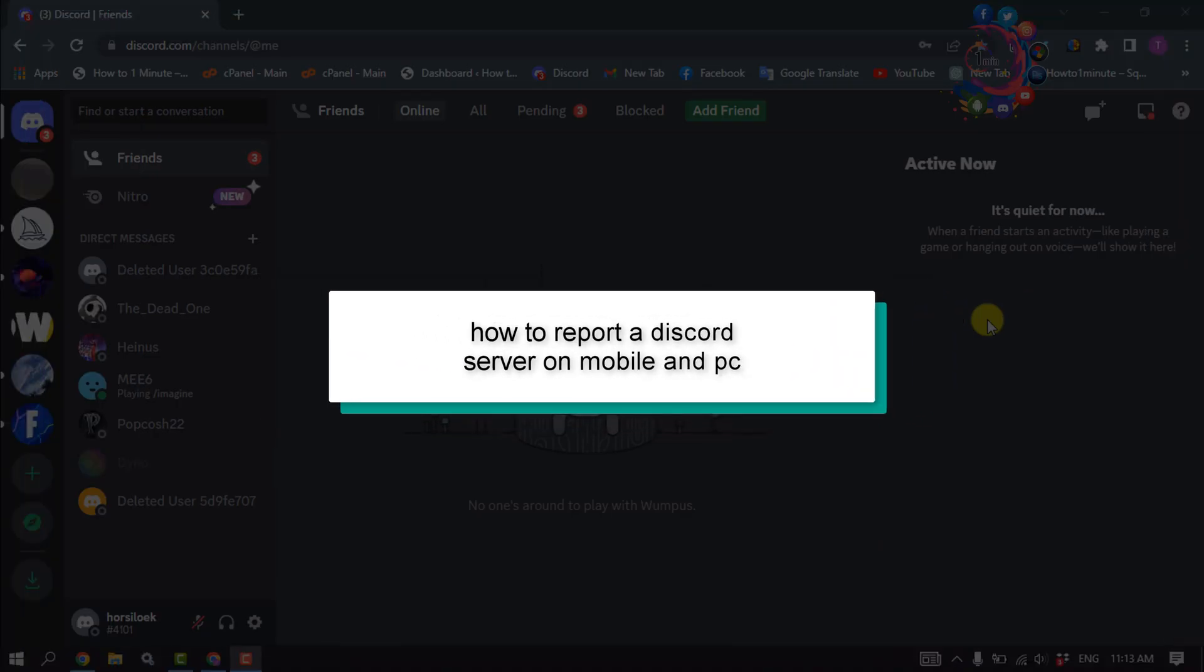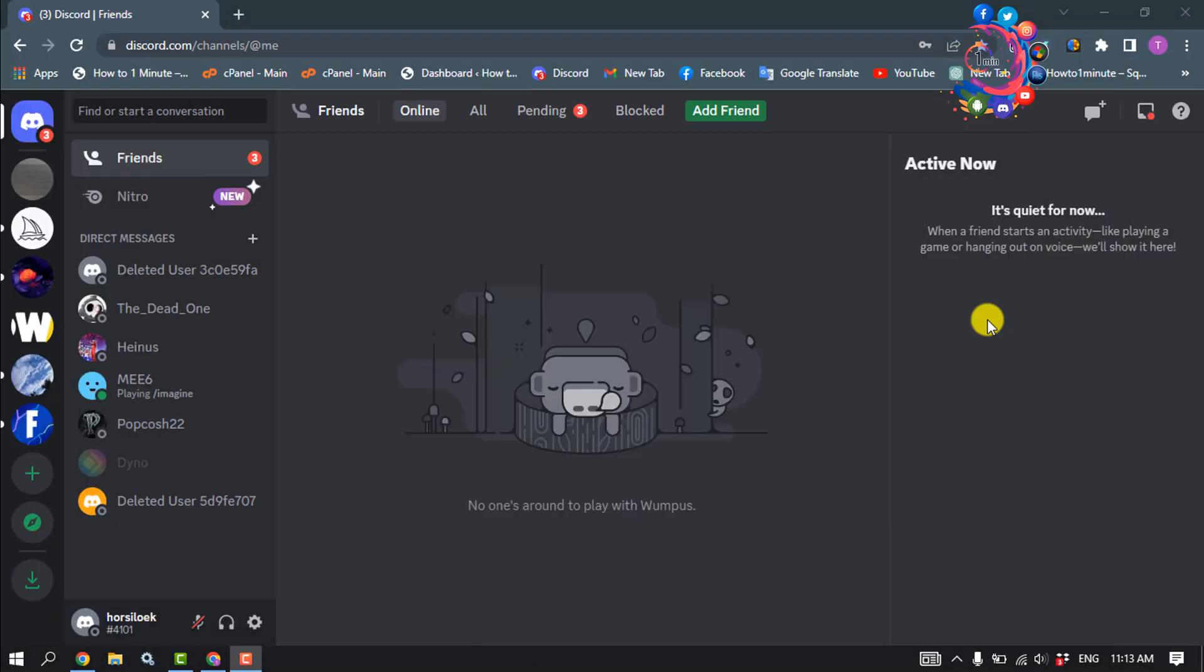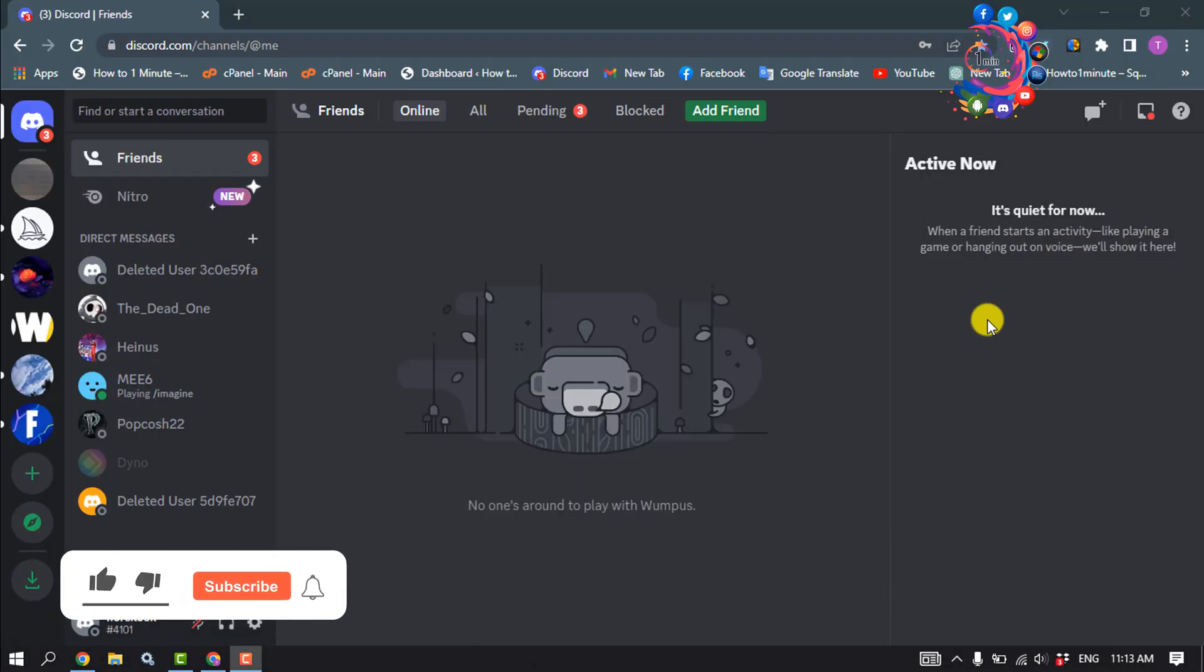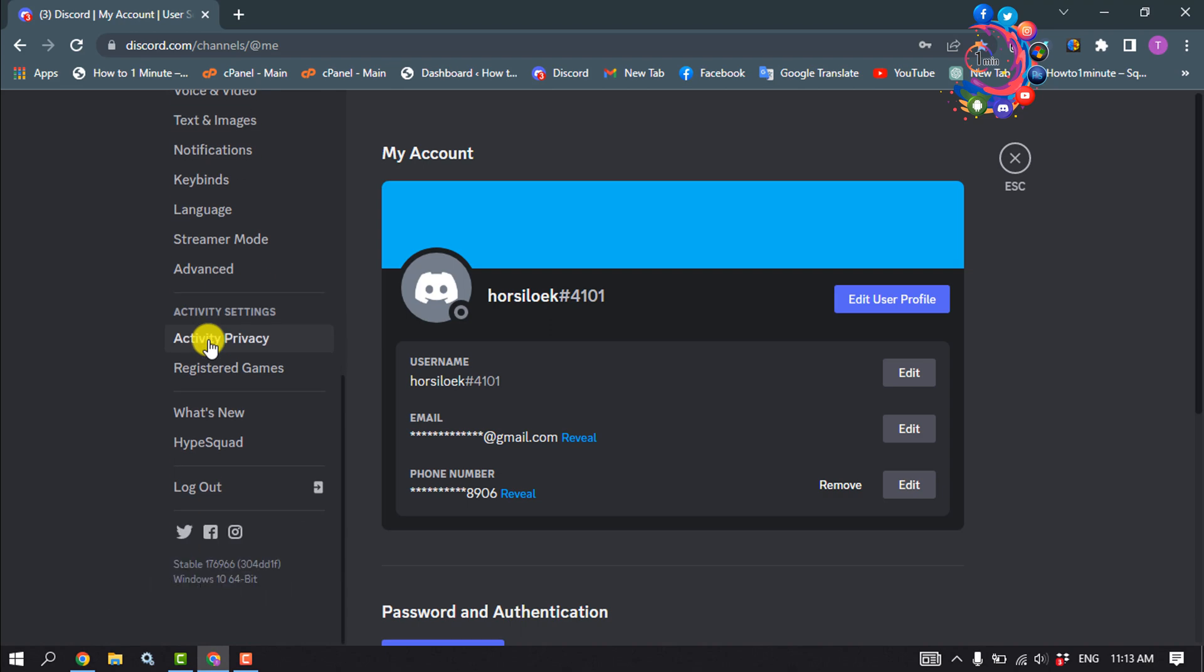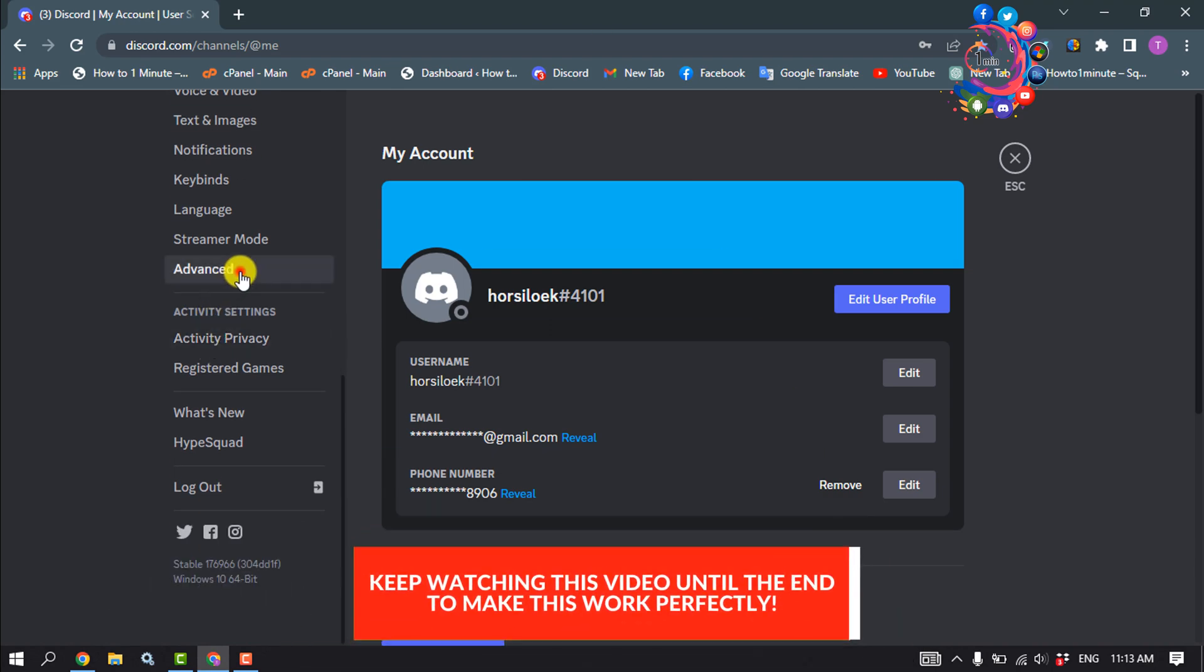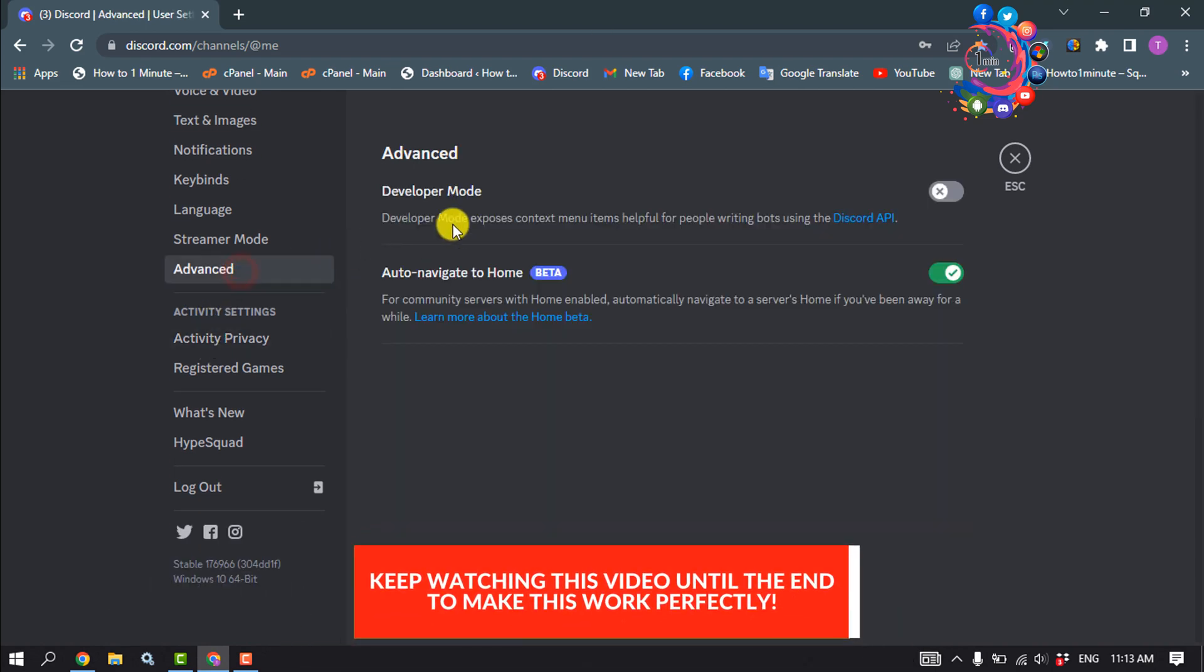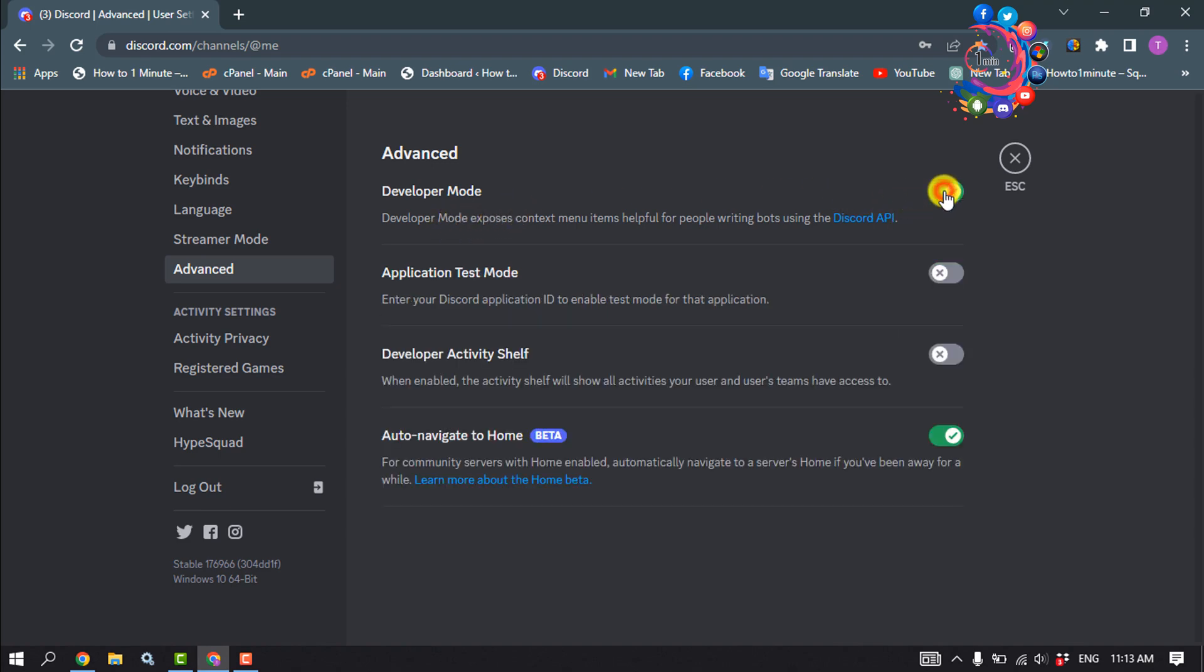This How To Run Minute will show you how to report a Discord server on PC and mobile. First, let's see the process on PC. Open your Discord and click on User Settings. Scroll down on the left-hand side, click on Advanced, and you'll find Developer Mode. If it's disabled, enable this option.